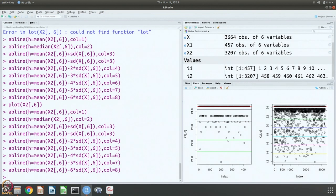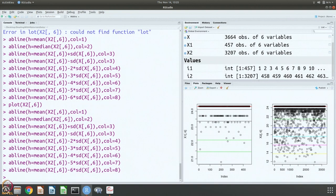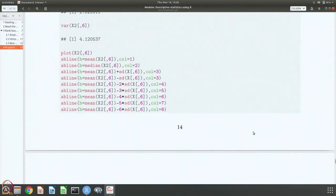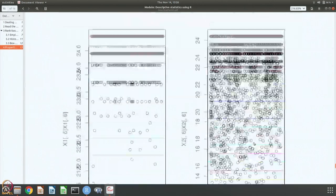But here we have been marking 1, 2, 3, 4, 5, 6. Up to 6 standard deviations you have to go before you actually take all the data into account. This is really large spread, and that is what is shown in these figures also.